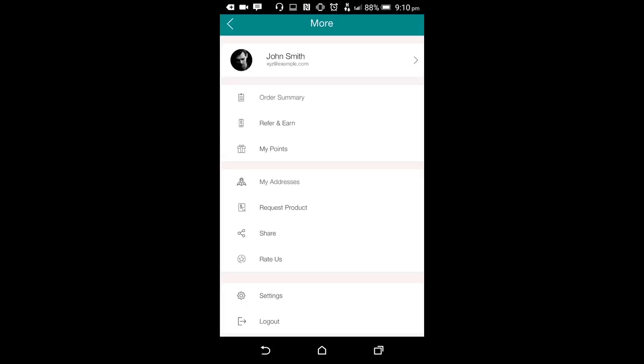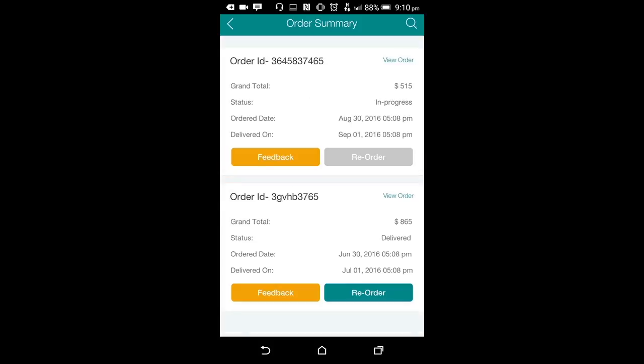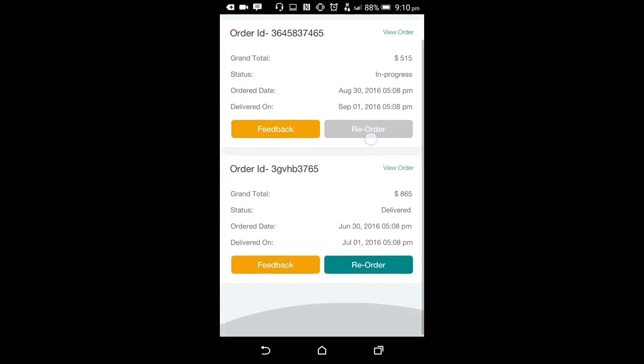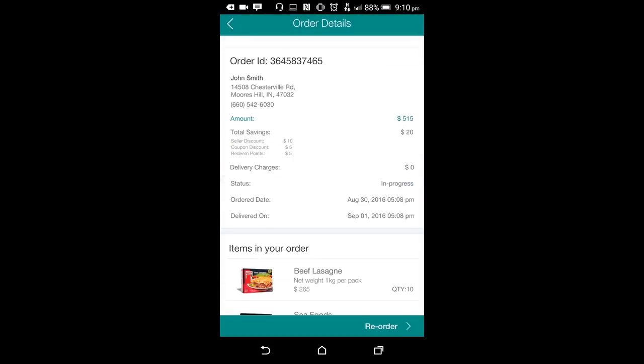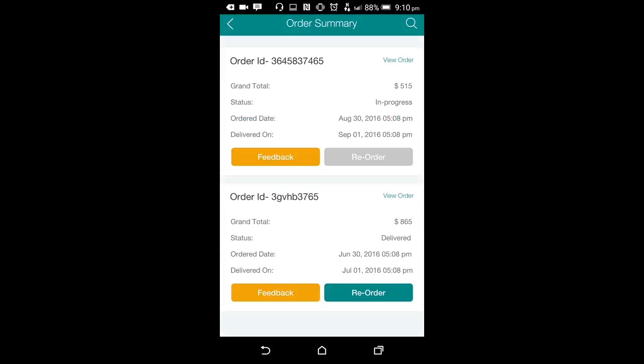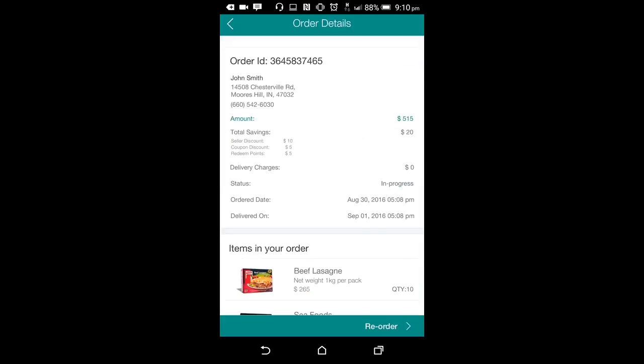The next screen in the settings is the order summary. Clicking on this button, the user can see the history of all the orders he has placed from the app till date. On the order summary screen, the user is presented with a brief summary of all the orders and their current status. The recent orders might still be in progress or pending status. He can click on any order and he will have the access to all the details of that respective order.